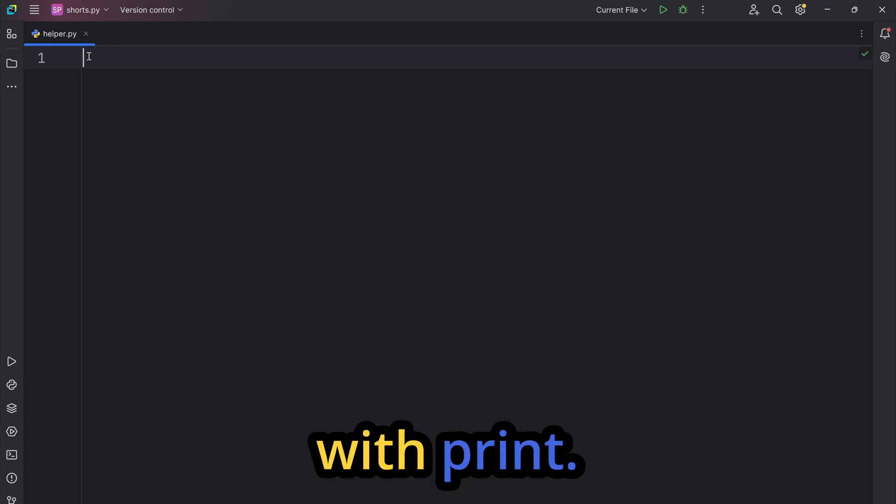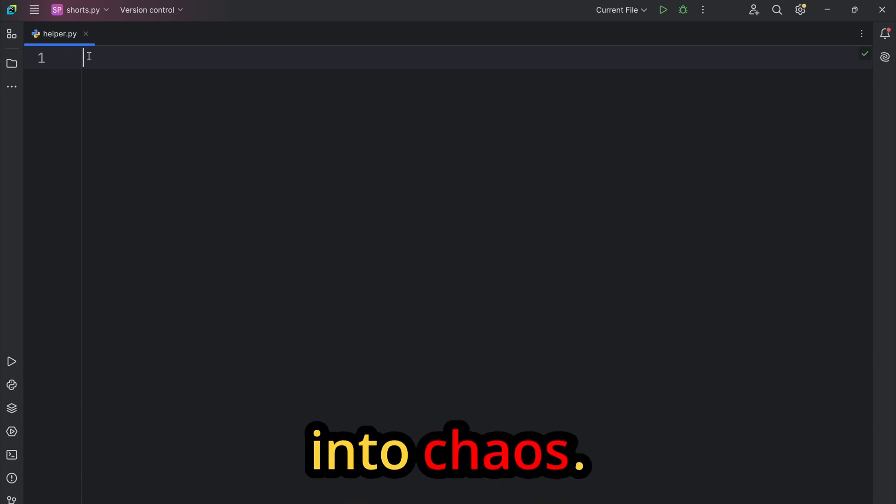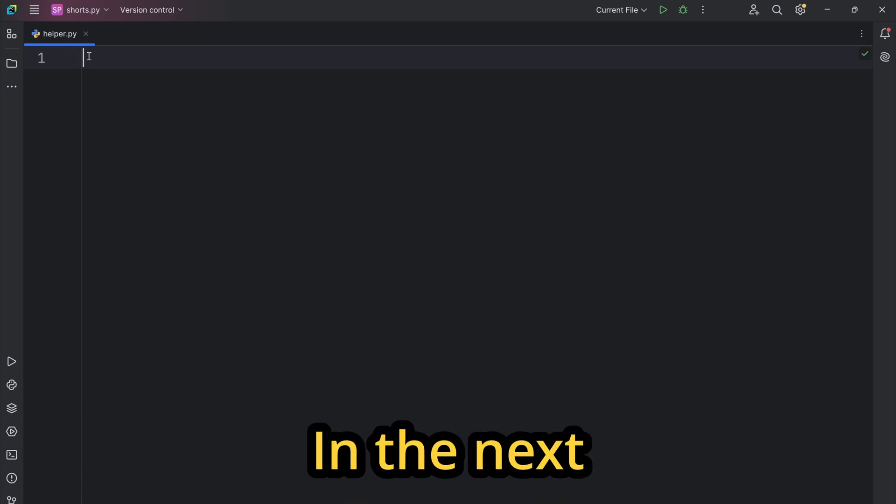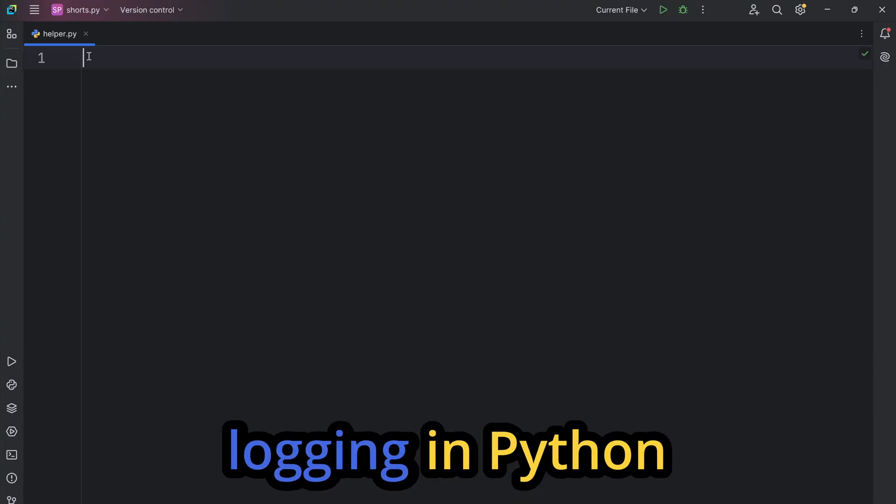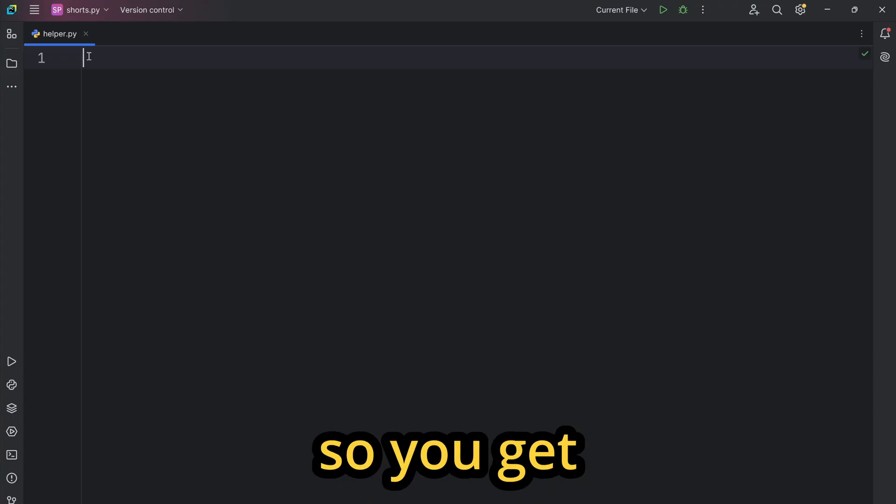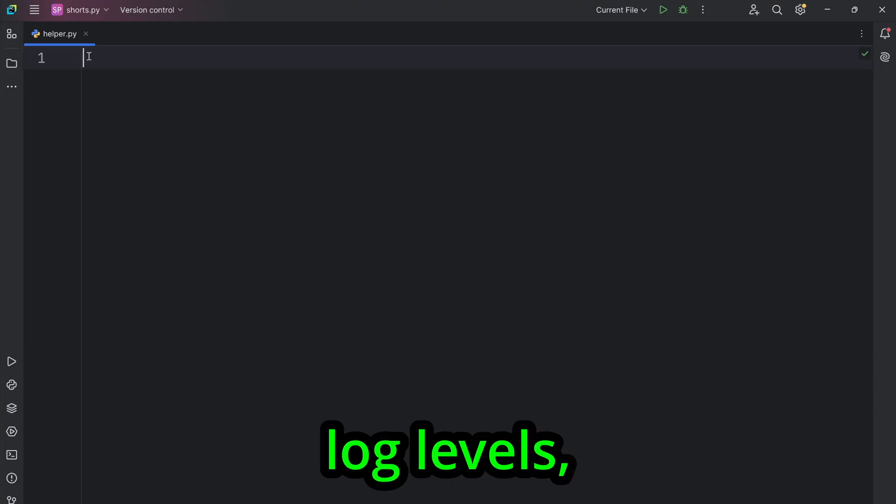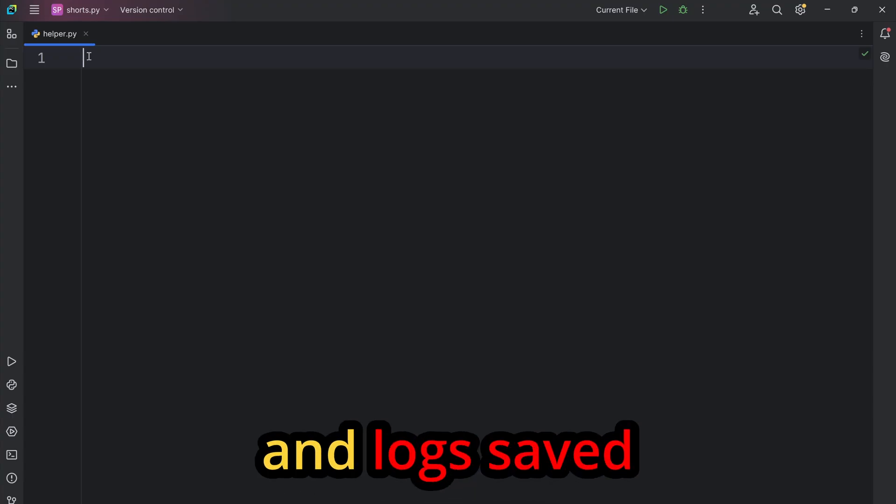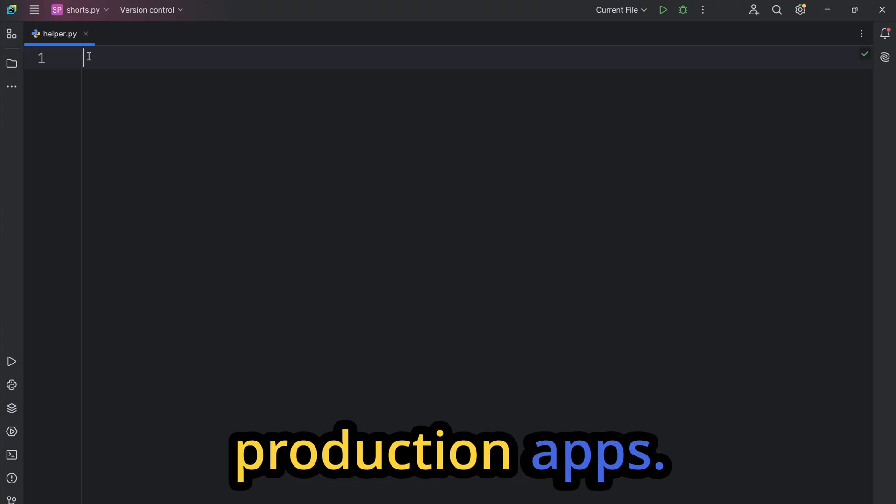Still debugging with print? That's why our code turns into chaos. In the next couple of minutes, I'll set up logging in Python so you get timestamps, log levels, and logs saved to a file, like real production apps.